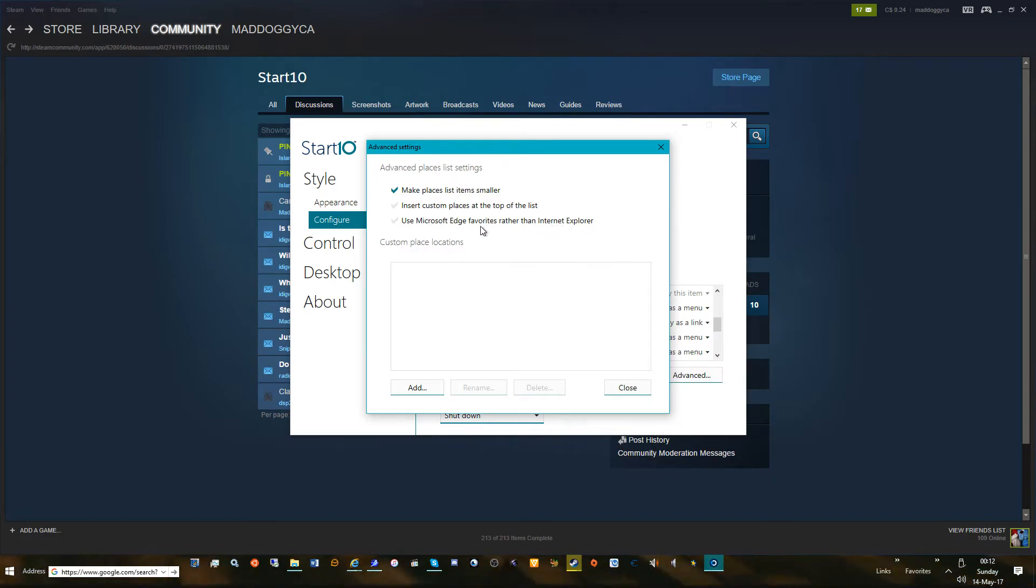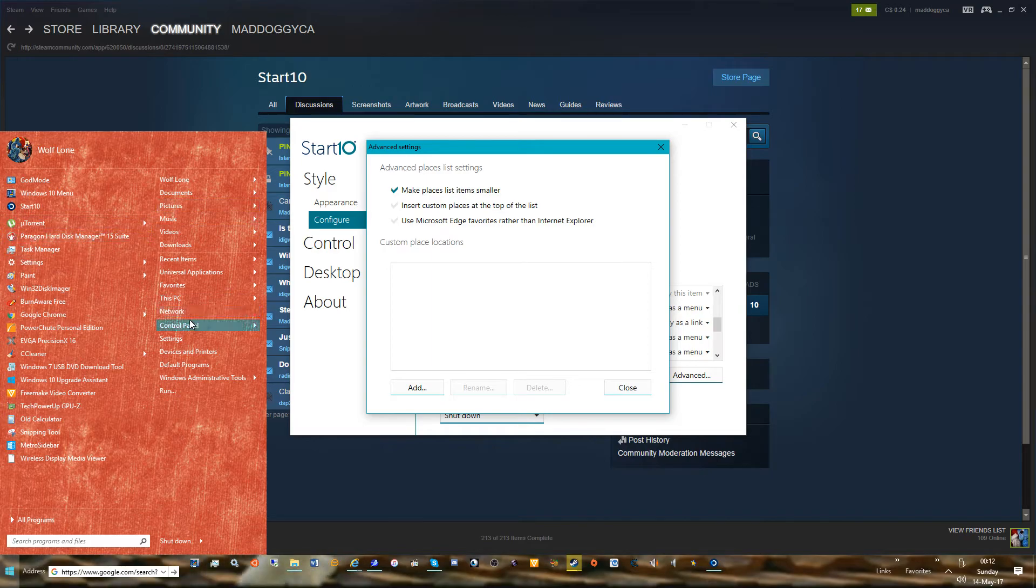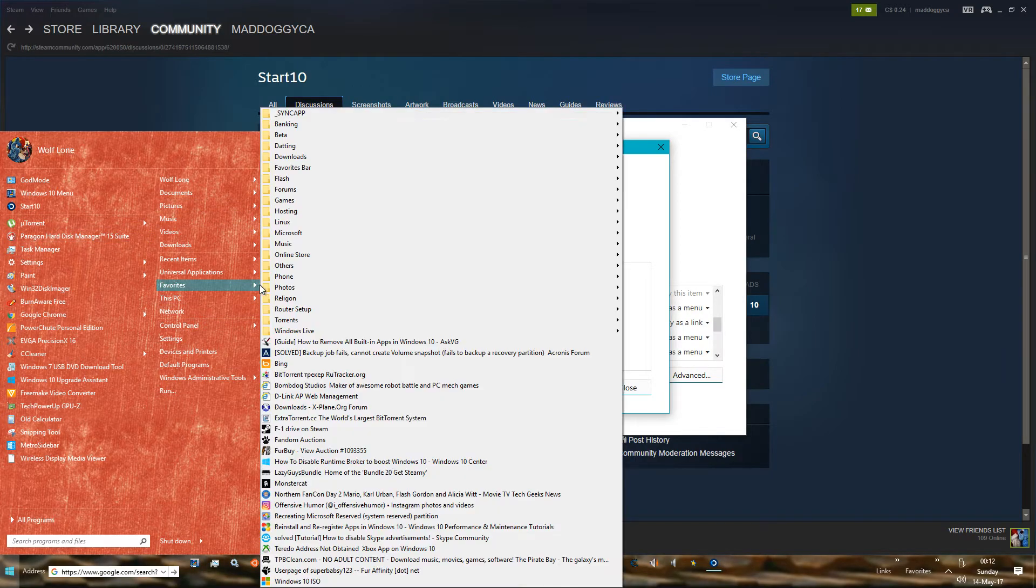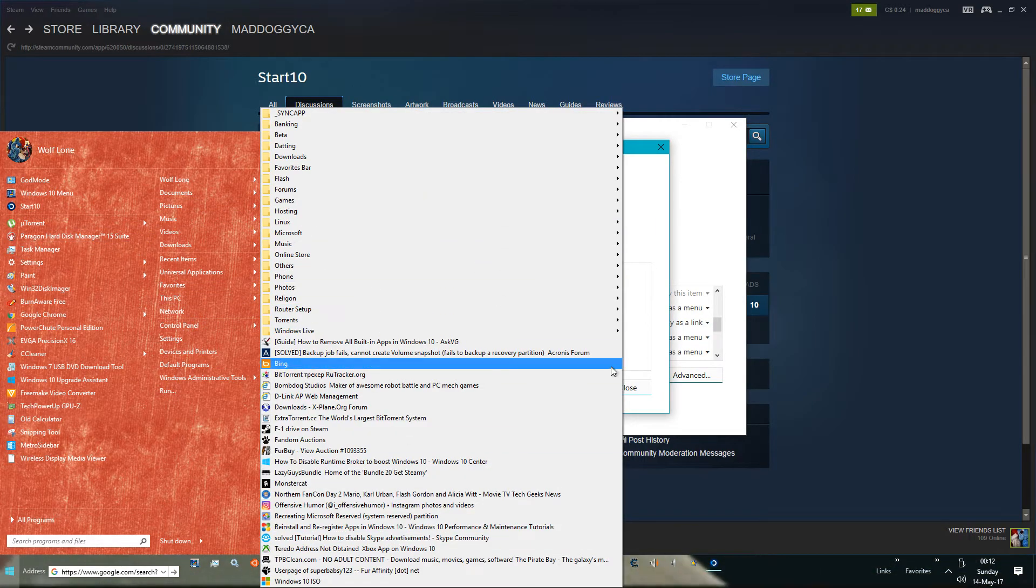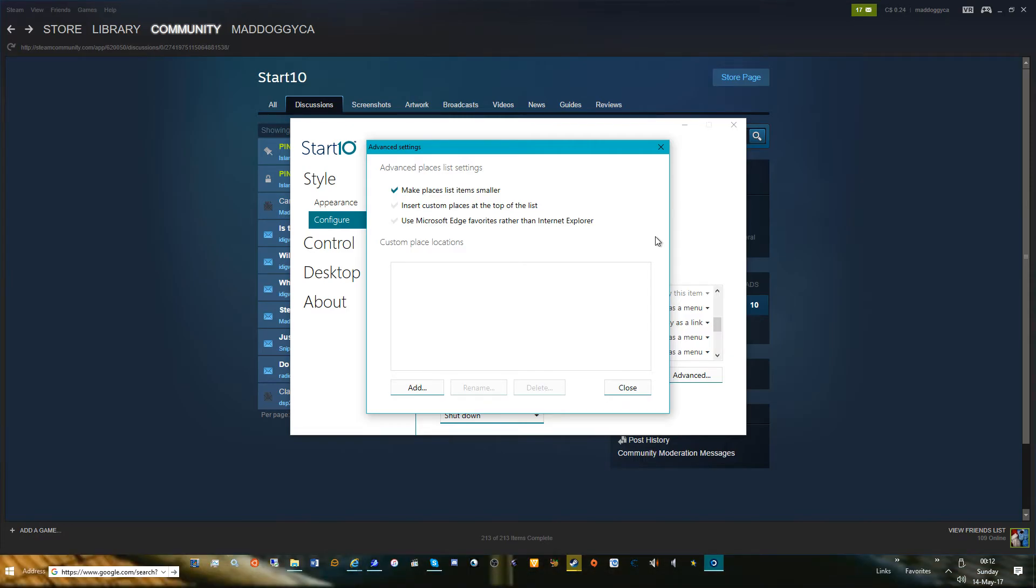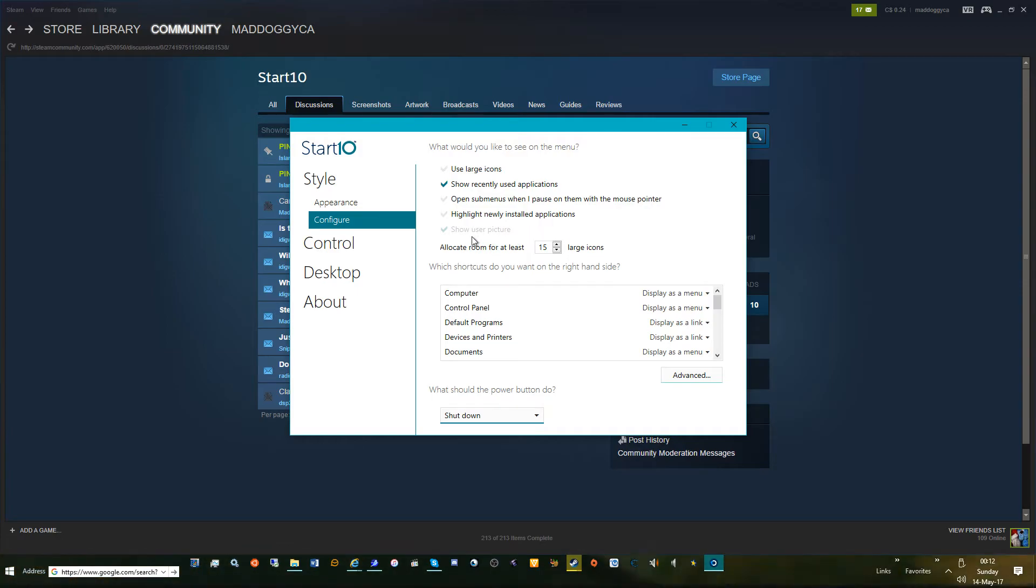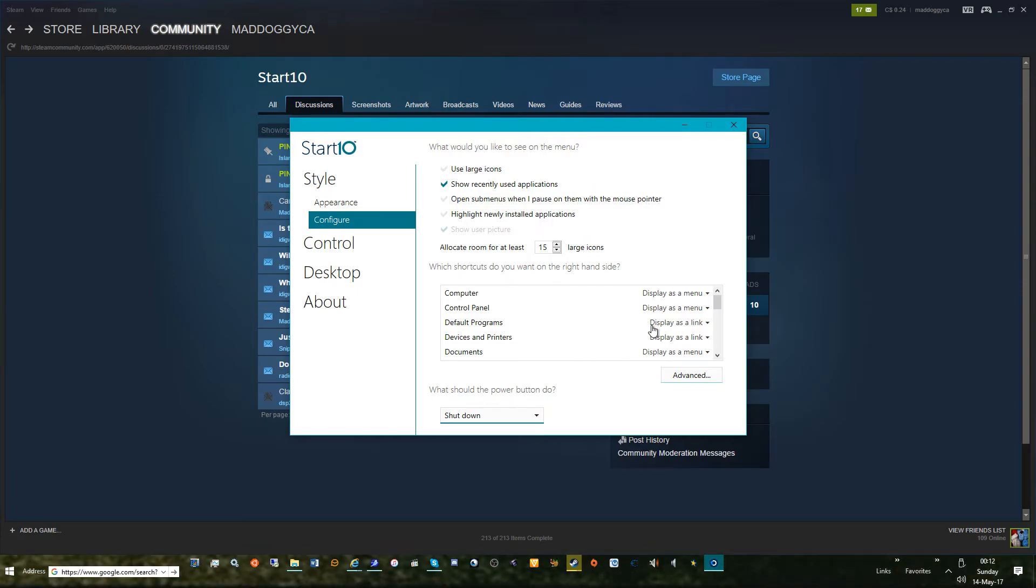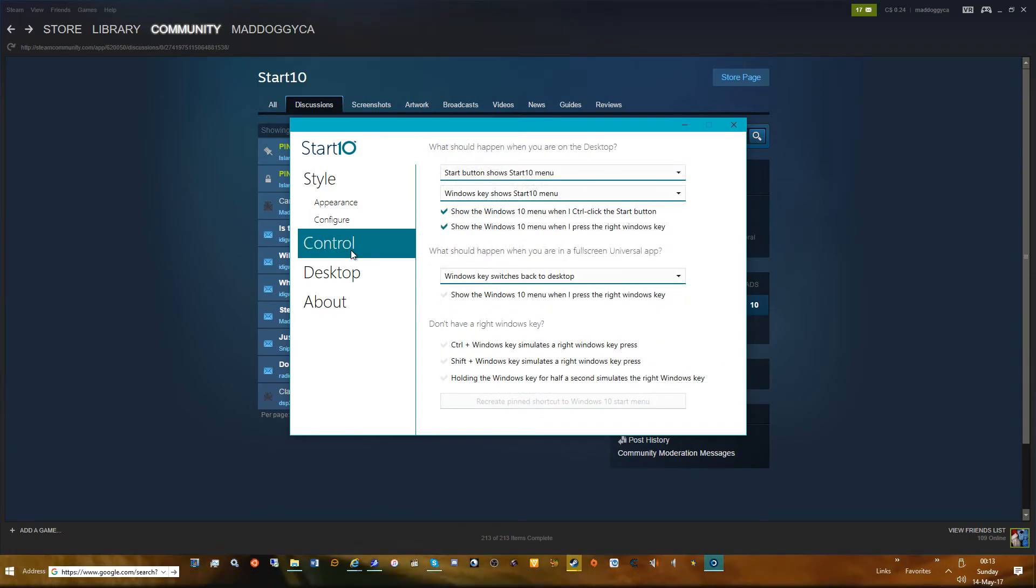If you're Microsoft Edge user you could use favorites from Edge instead of IE, but I don't have Edge installed on my machine. I completely ripped it out because Edge is garbage in my opinion, so we don't use Edge on my machine. What should the power button do? Your simple stuff there. So we'll go back to controls.